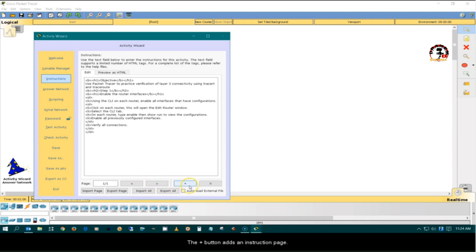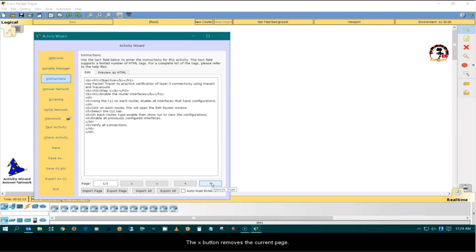The Plus button adds an instruction page. The X button removes the current page. Click the Plus button to add additional pages.